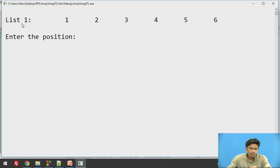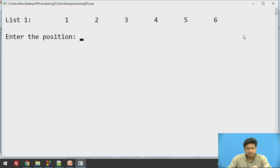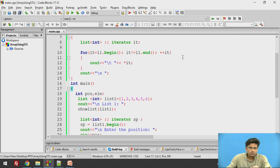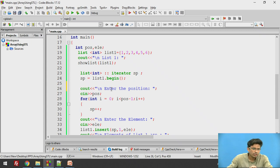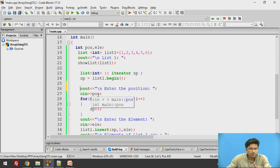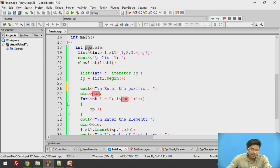List one will have 1, 2, 3, 4, 5, 6 — these are the 6 elements in our list. Now, to perform insertion at a specific position, we need to take input from the user: on which position they want to insert the element. For that, we are going to use 'int position'. The user will enter the position and it is going to be stored in POS. In the iterator, we cannot directly access that particular position.